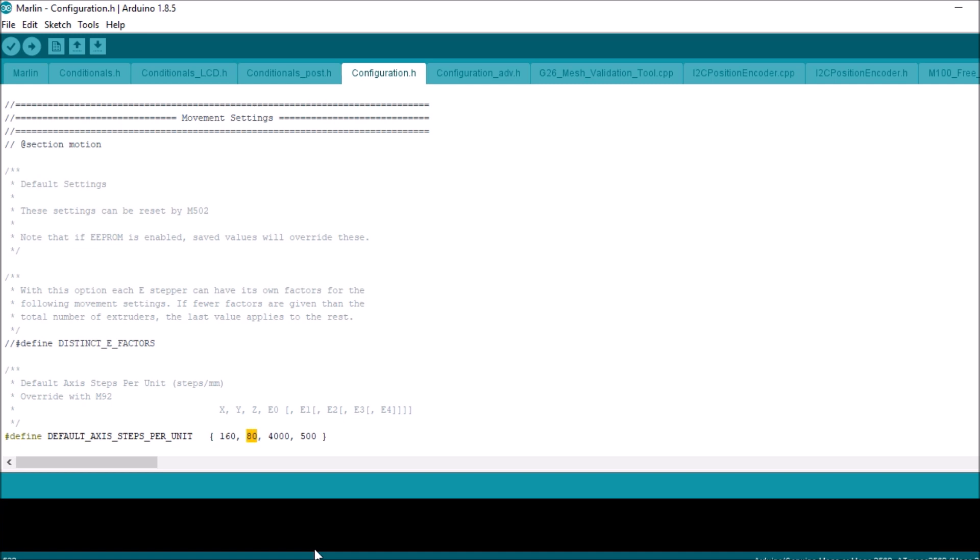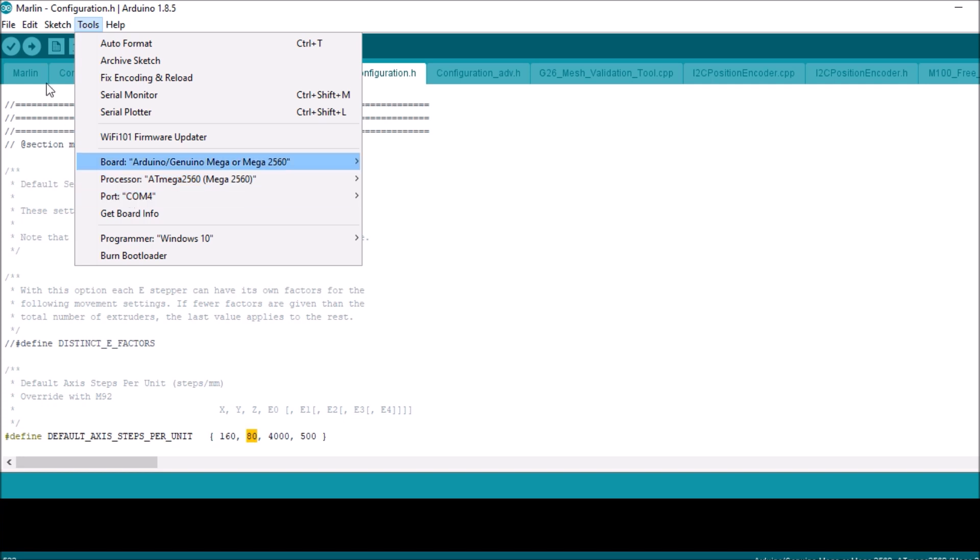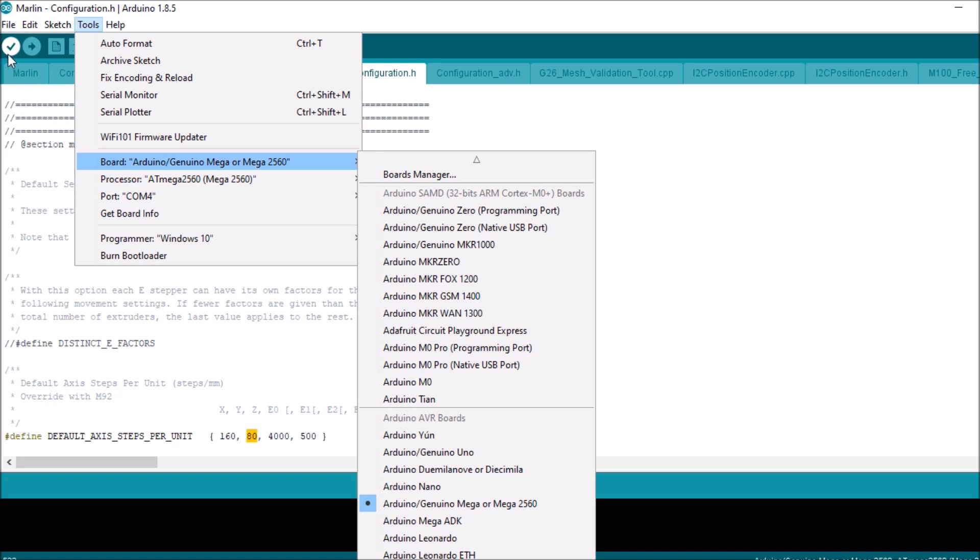First we're gonna go to Tools, we're gonna go to the COM port and make sure it's selected, which it appears to be. And then we're gonna go over to the compile and upload button over here and let it upload. In a moment I'll show you in Pronterface and on the MKS Gen L how the dual stepper actually works.